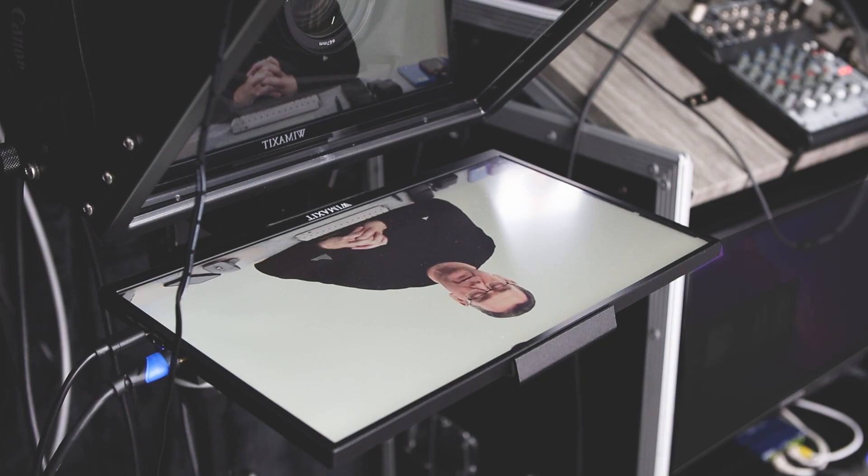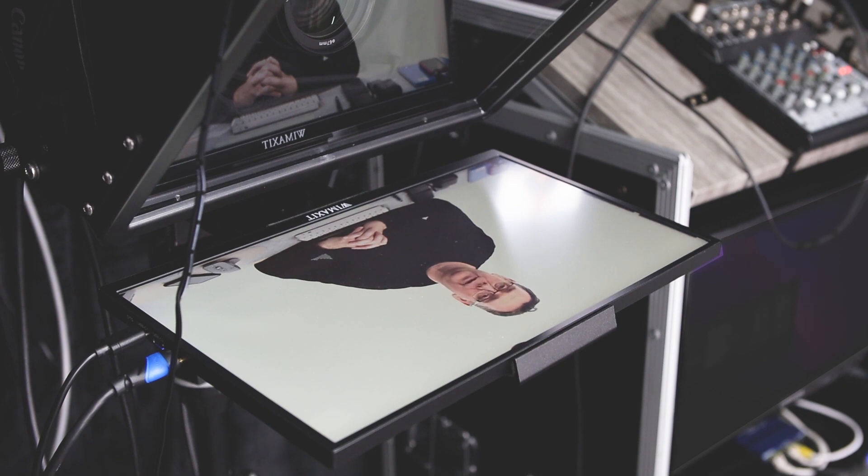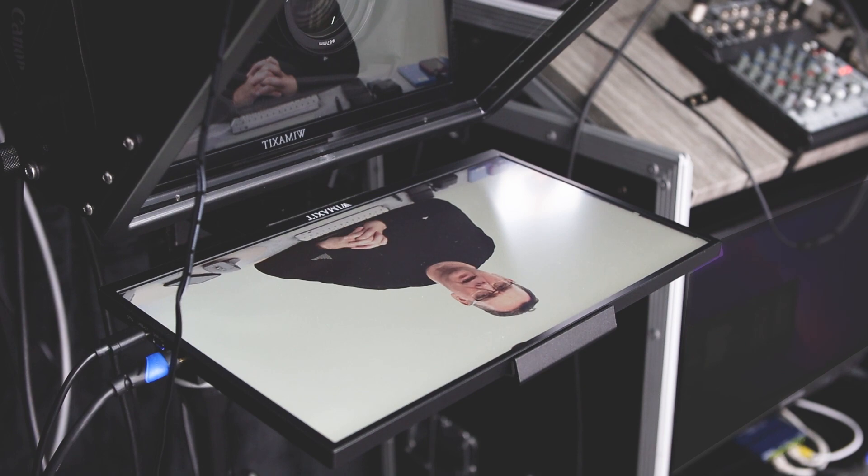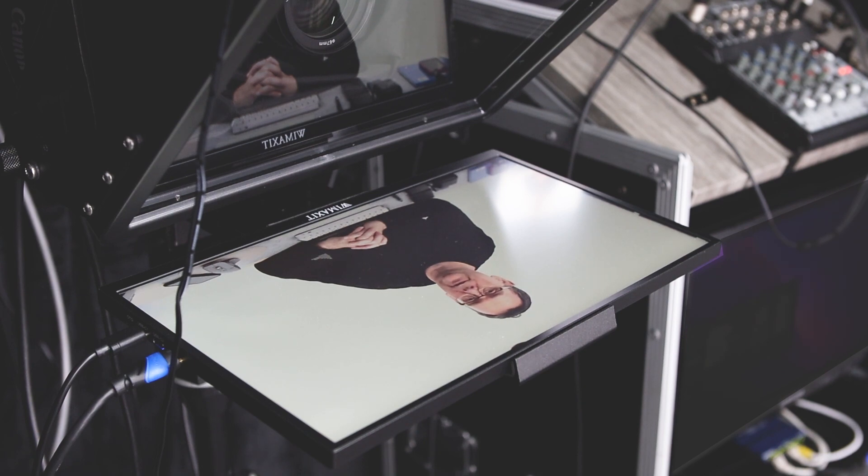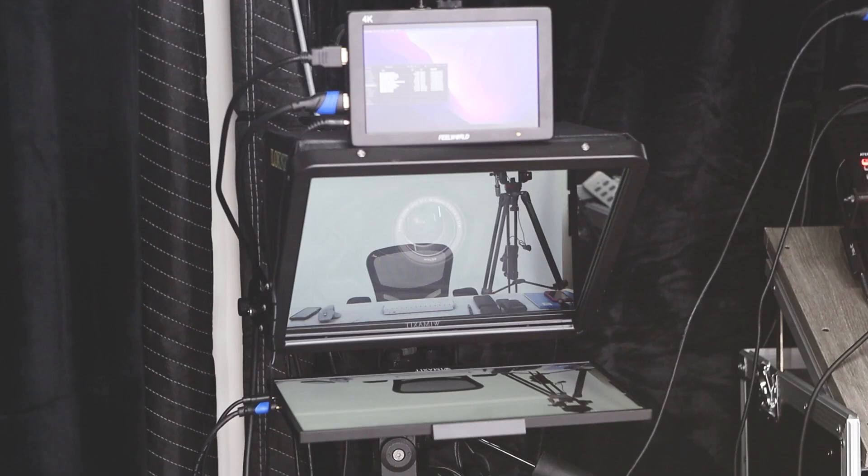This is the WIMAXIT 14-inch monitor. It has mirror image functionality, so I'm using it here as a teleprompter screen. It's nice and large, which means I can use it with a larger teleprompter and put the teleprompter further away from myself in the studio.